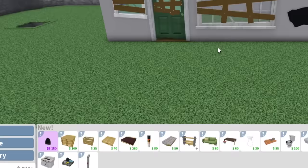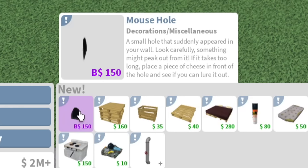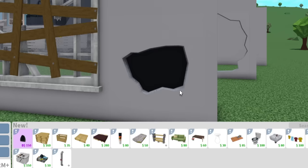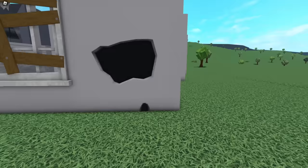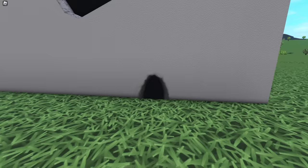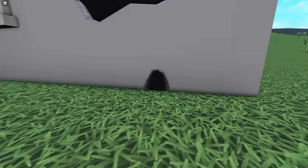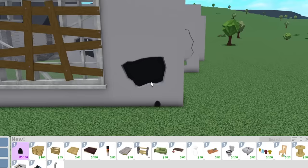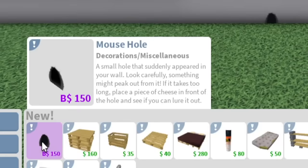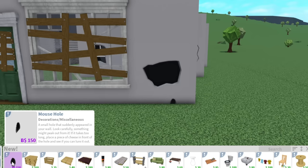A mouse hole. Wait, a small hole that suddenly appeared in your wall. Look carefully, something might peek out from it. This exposed wall, they talk about squeaking. So this is the real one. Are there gonna be mice in here? Wait, I need to see. Is something gonna happen? It costs block bucks for a reason. There's got to be something with this one. Is there gonna be a mouse? They added a mouse in this game. We need a good look at this. Maybe you will have to put some cheese next to that or something. If it takes too long, place a piece of cheese in front of the hole and see if you can lure it out. Wait, I want to do this right now.